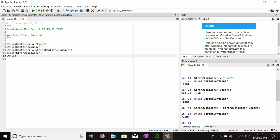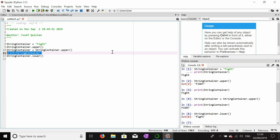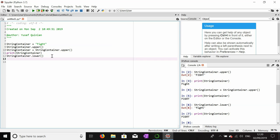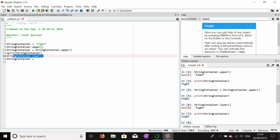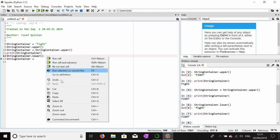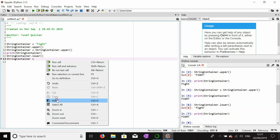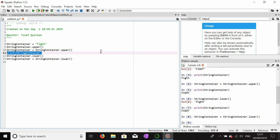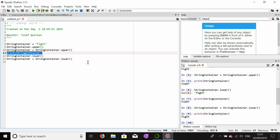We can use string_container dot lower, and this will show us a lowercase version of string_container. But if we print it out now it should still be all capitals, because the value of string_container hasn't been changed — the lower function only shows a lowercase version. To permanently change it, I have to reassign: string_container equals string_container dot lower. Once printed, it should return 'fight' in all lowercase.